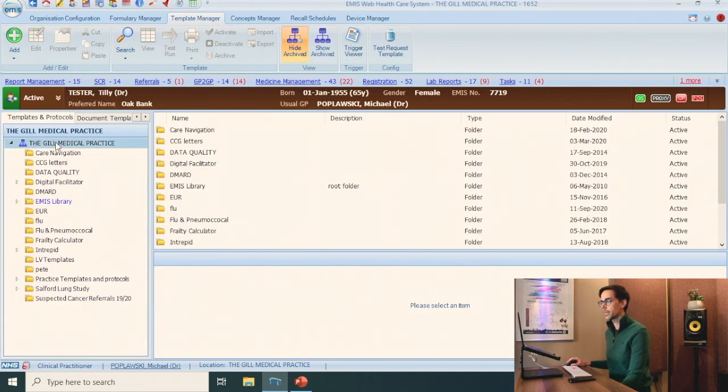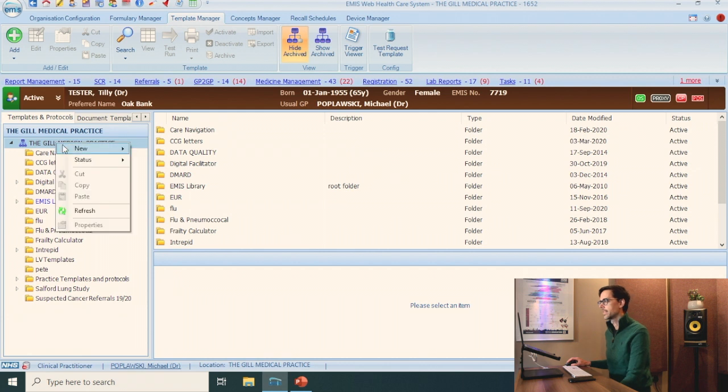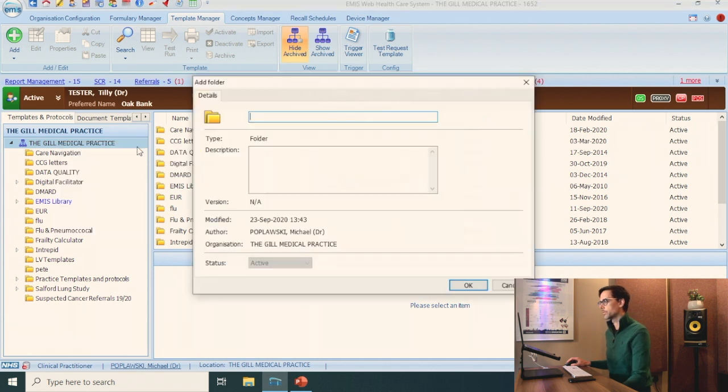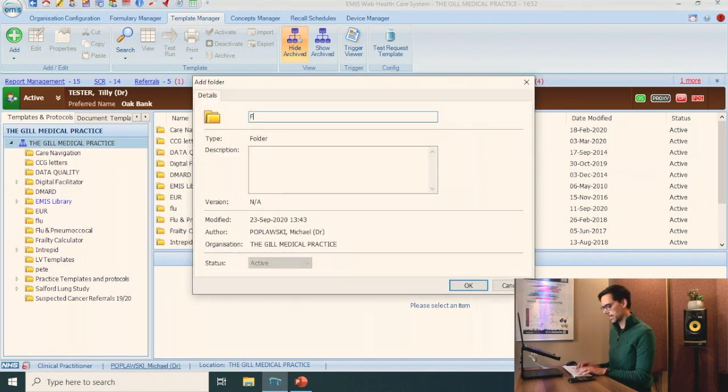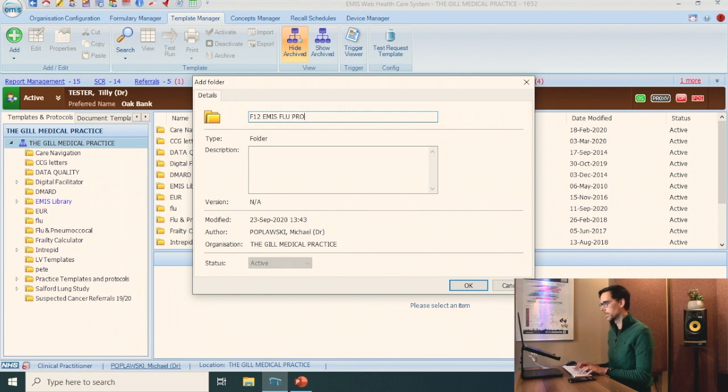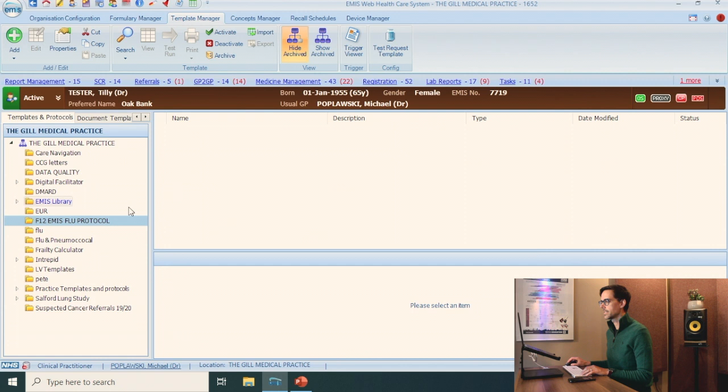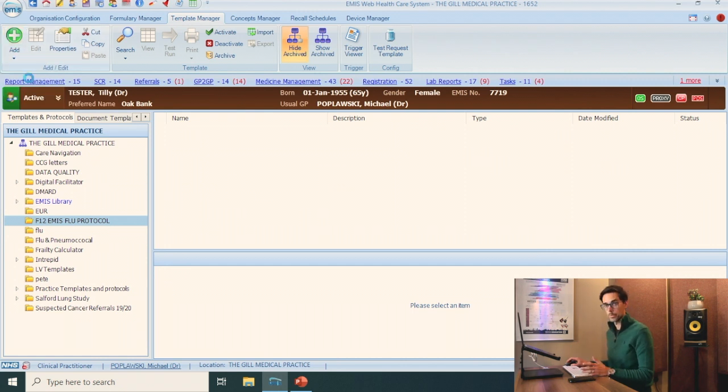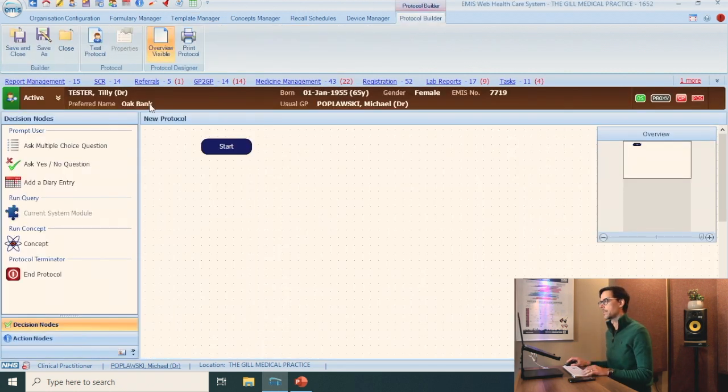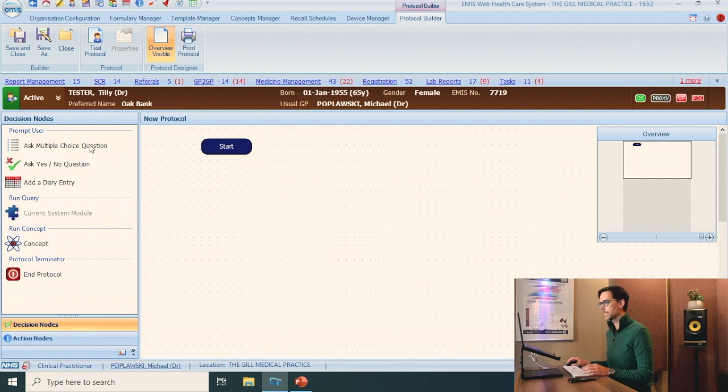Go on to your practice. I work at the Gill medical practice. Click new folder. Let's call this the F12 EMS flu protocol. Super easy. And then we go to add protocol.